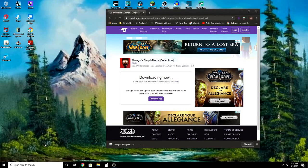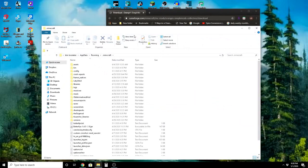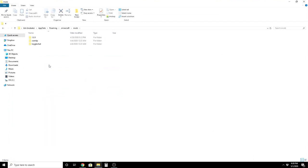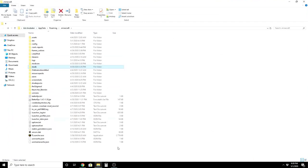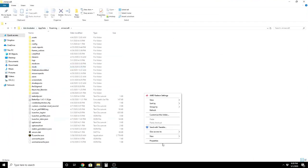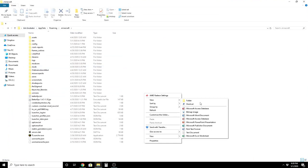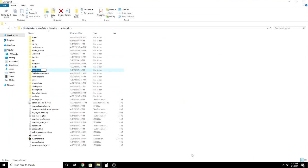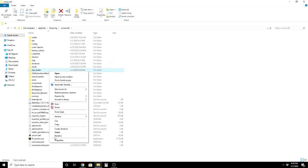So we're going to do percent AppData percent and forward slash Minecraft, and then press Enter. It has to be a forward slash I believe, and then you can go to mods right here.